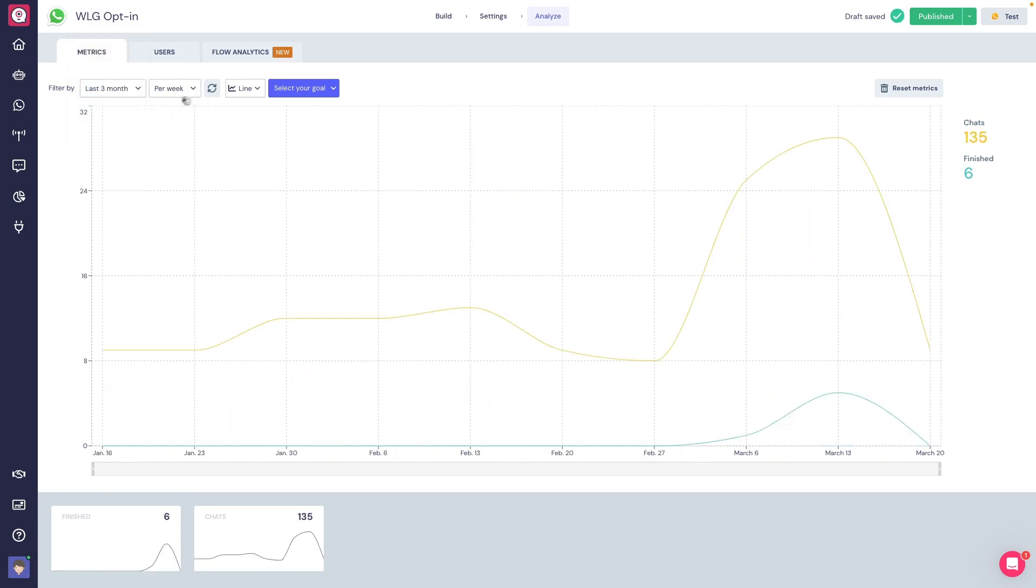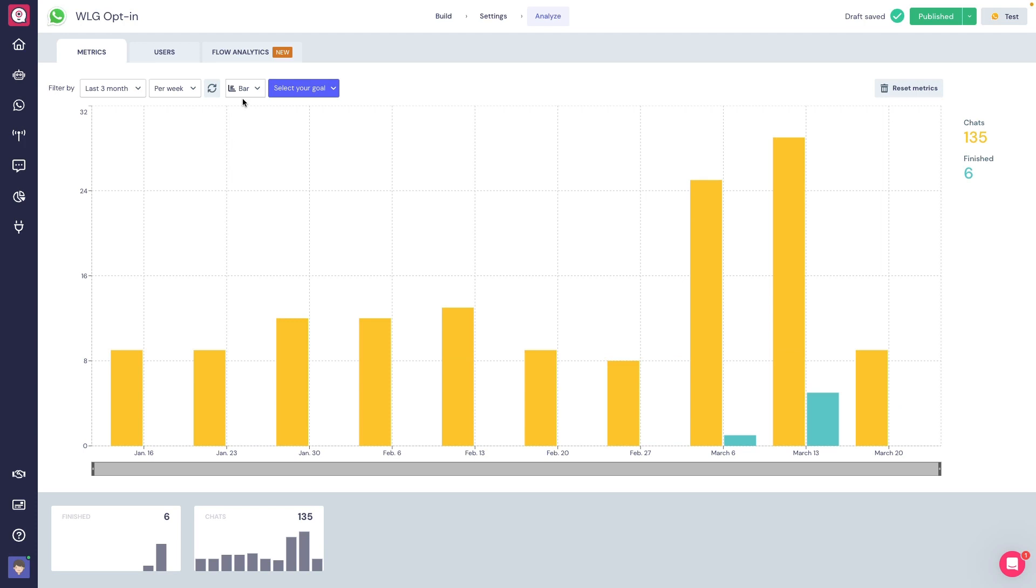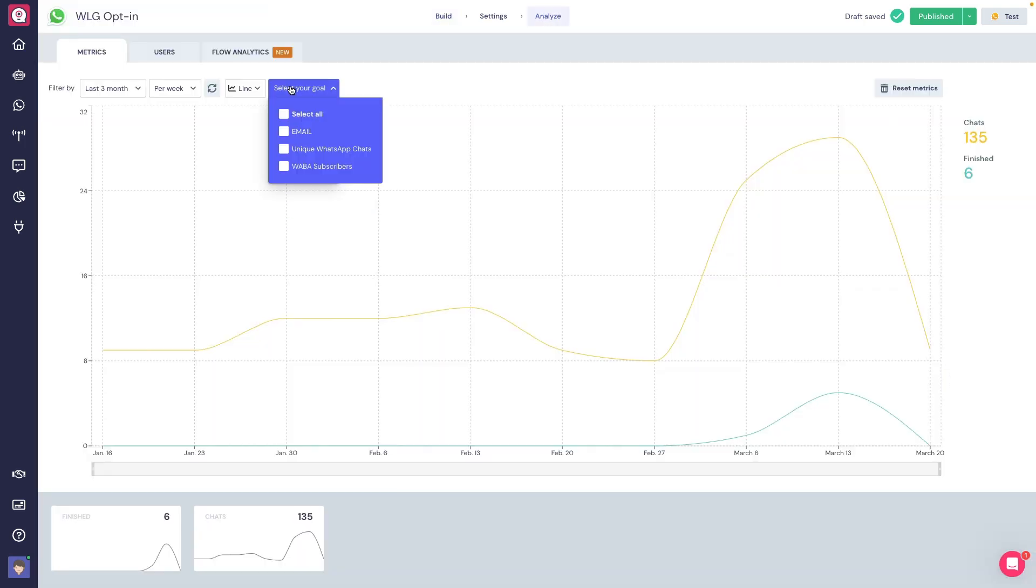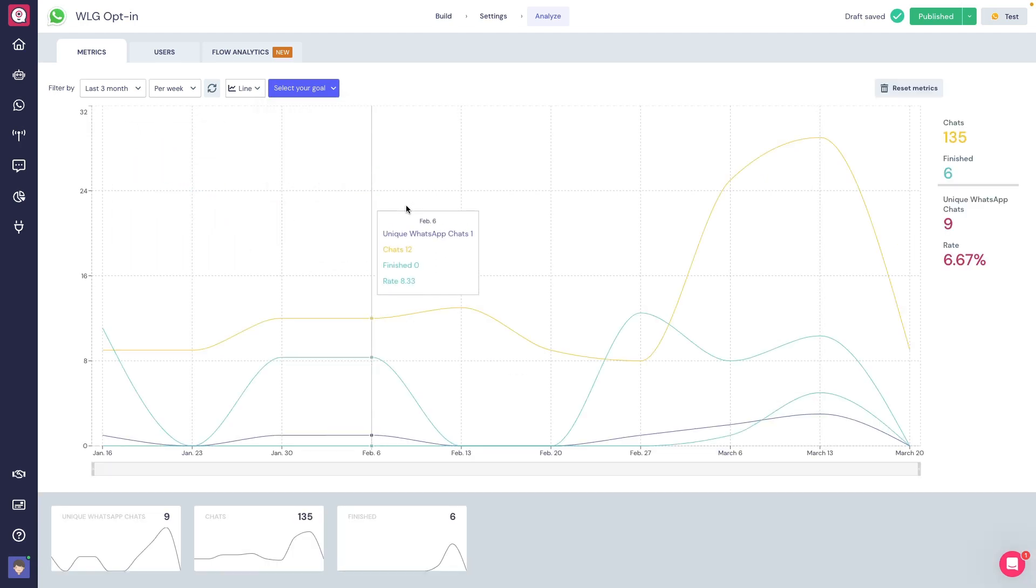Also, we can choose the Graphics tab. Another cool feature is that if we've used the Goal block in the Builder, we're able to check the number of users that reach this goal and its corresponding rate.